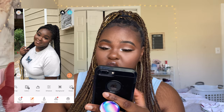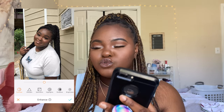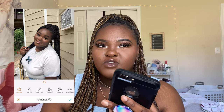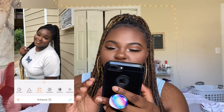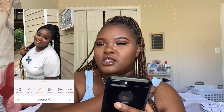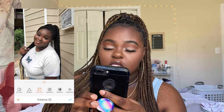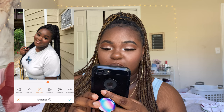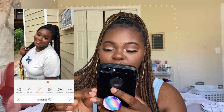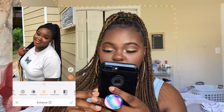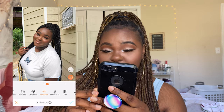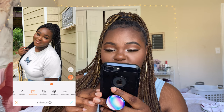Next I go to Tools and look for Enhance — that's basically all I need for this picture. I don't do much, because editing is really trial and error — it's about what looks good to you. I go to Saturation because the picture isn't bright enough, and immediately you can see how bright it gets. I also go to Brightness because it's kind of dark, then increase the saturation a little bit more.